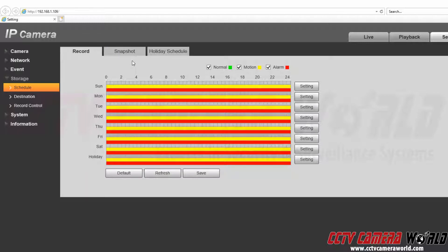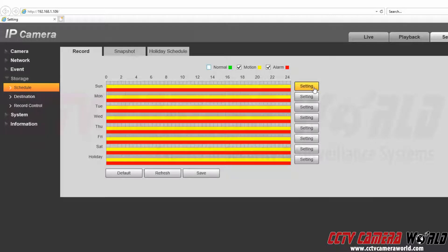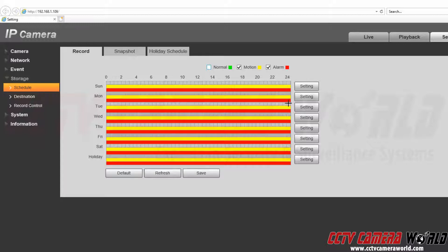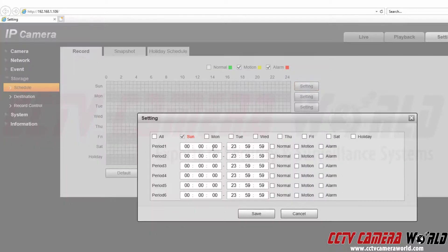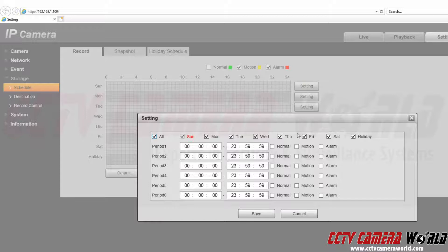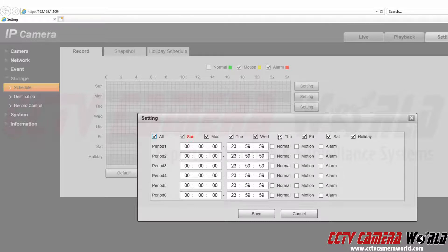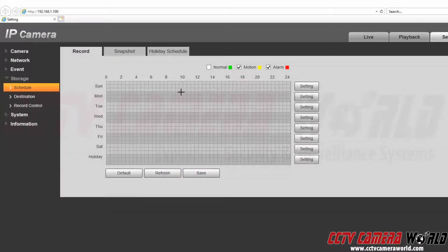Now let's say we wanted to record all the time and we didn't want to record the motion and alarm for this camera. Then we would uncheck normal here. We could either click and drag to get rid of these like so, or we can click the setting button and make sure that these are set to zero and all of these are unchecked. Then we would click save and that would get rid of them.